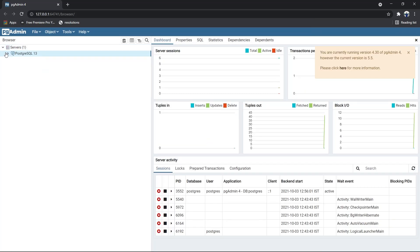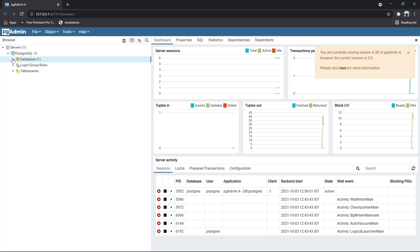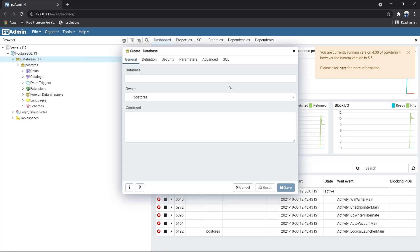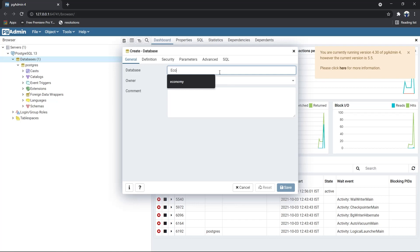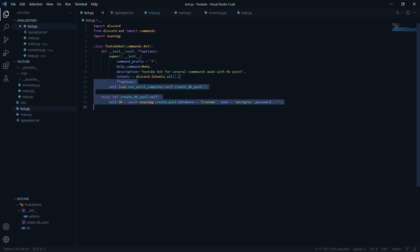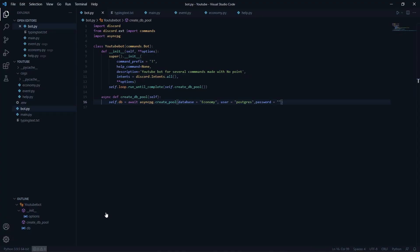As soon as pgAdmin opens, enter your password, go to your databases. By default you'll have only one database — right-click and create another database. Name it something; I'll name it 'economy'. Save it, then move to your code.